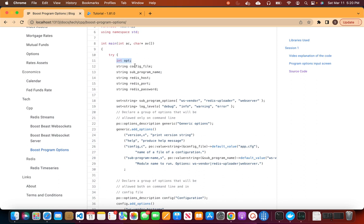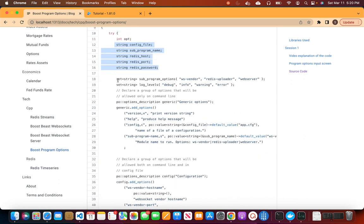First, we create our options variables — auto variables — which will hold the values from the CLI or environment variables. Then we create a set of strings for subprogram options containing the valid values for that option. Similarly, for log levels, we define the valid options in a set.